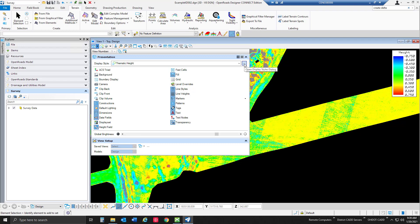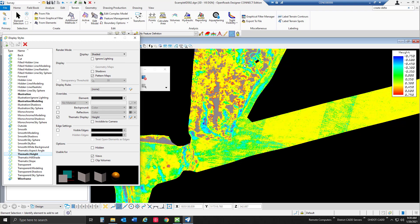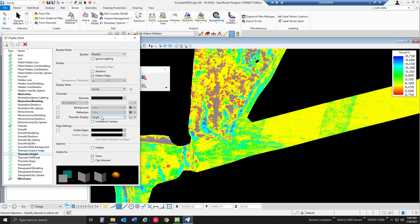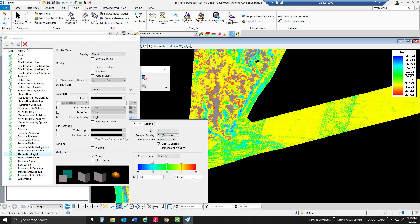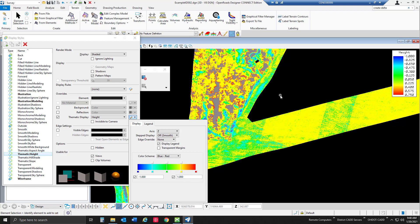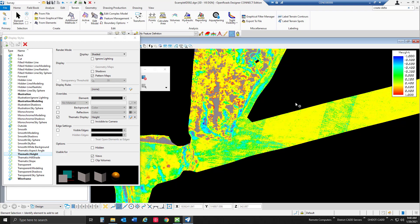We can adjust this by going into our view attributes in the display style. If we click on the three little dots over here, I think it's called an ellipses, we can open our display styles dialog. Under the thematic display we're in the height model right now. We can go ahead and edit that change if we wanted to. Maybe we want this to be able to see negative one foot to a foot difference and it's going to go ahead and section that off.